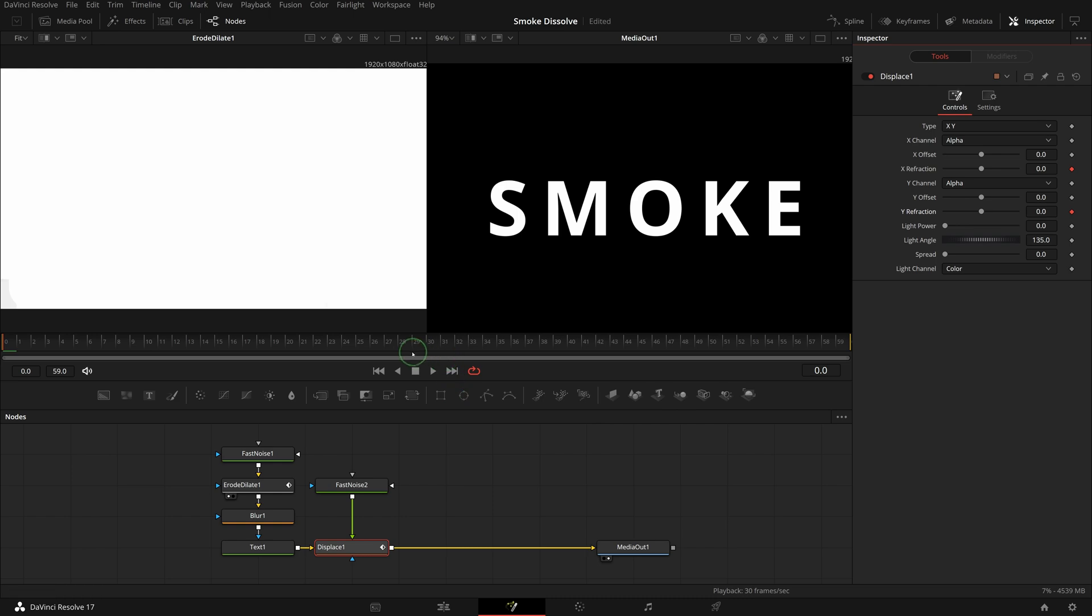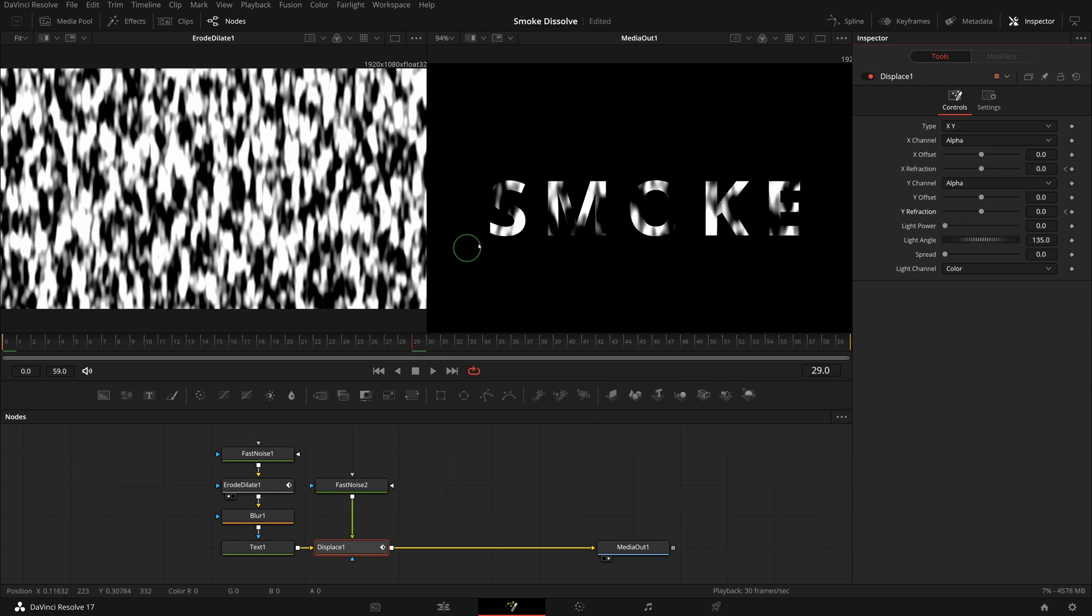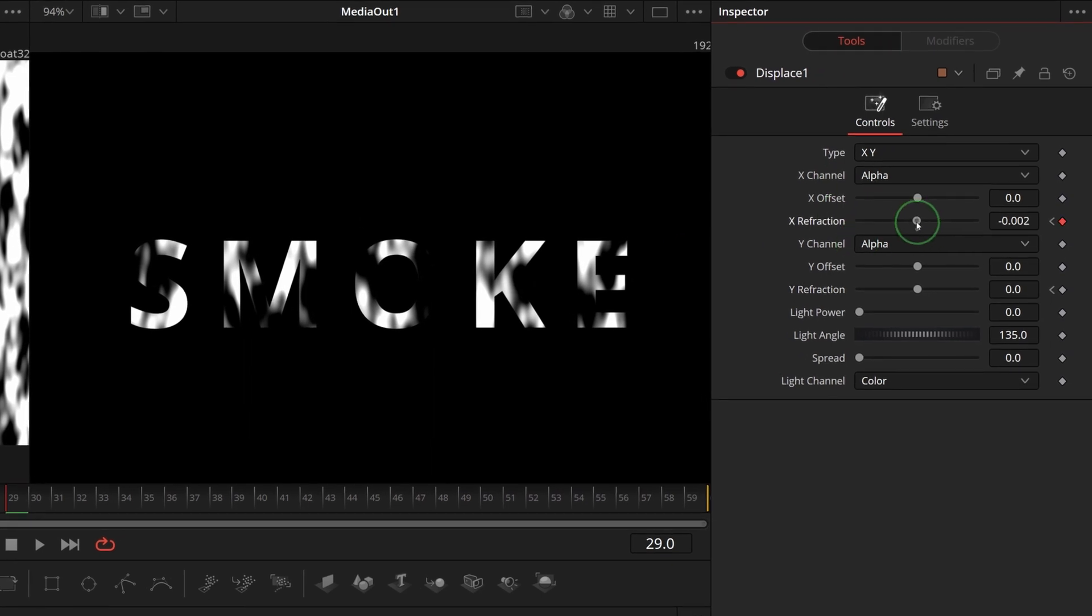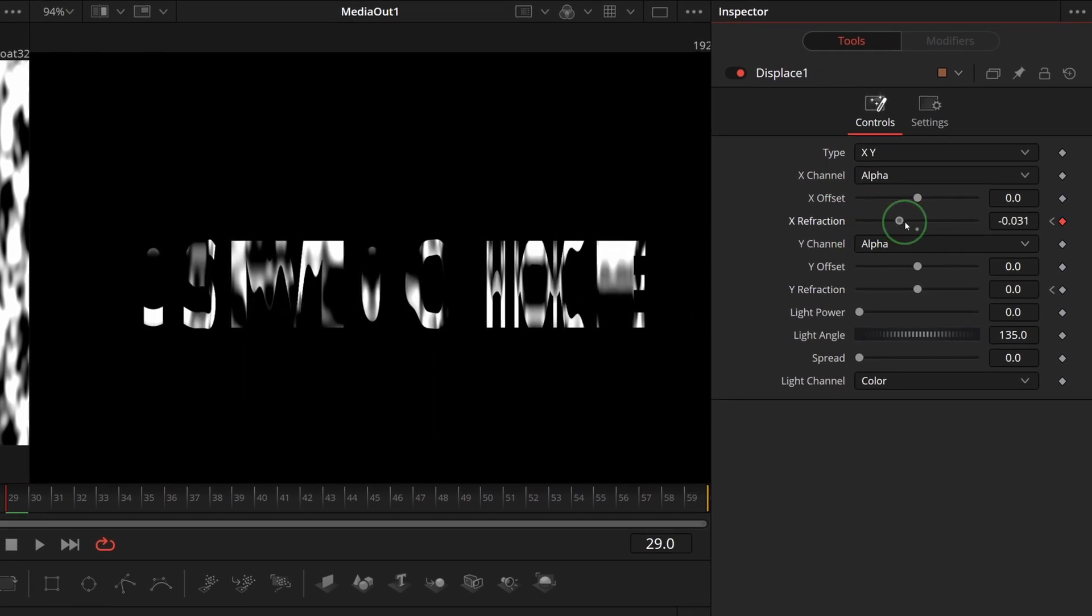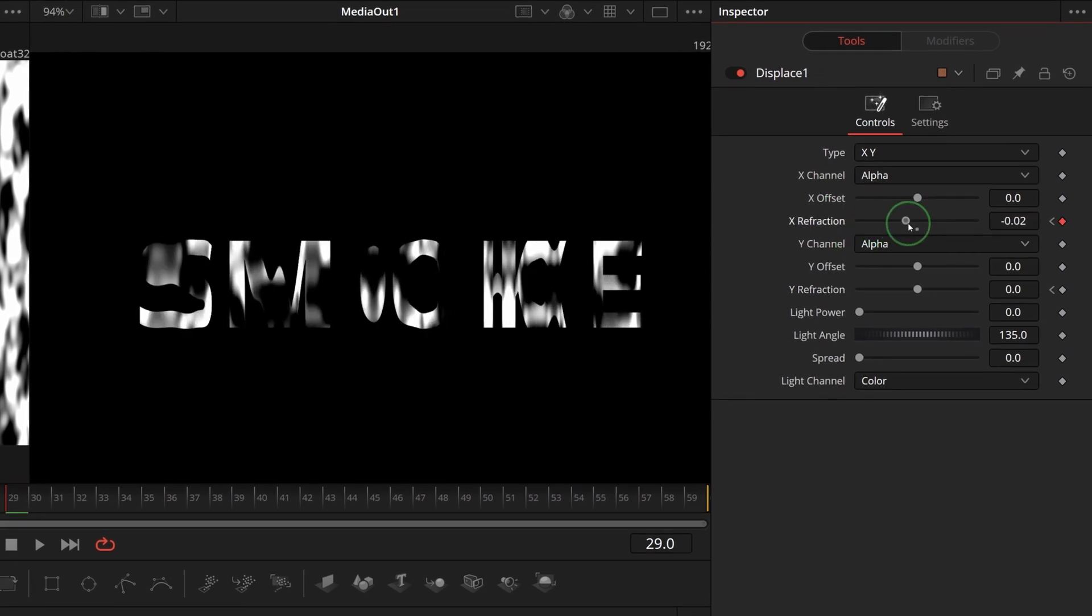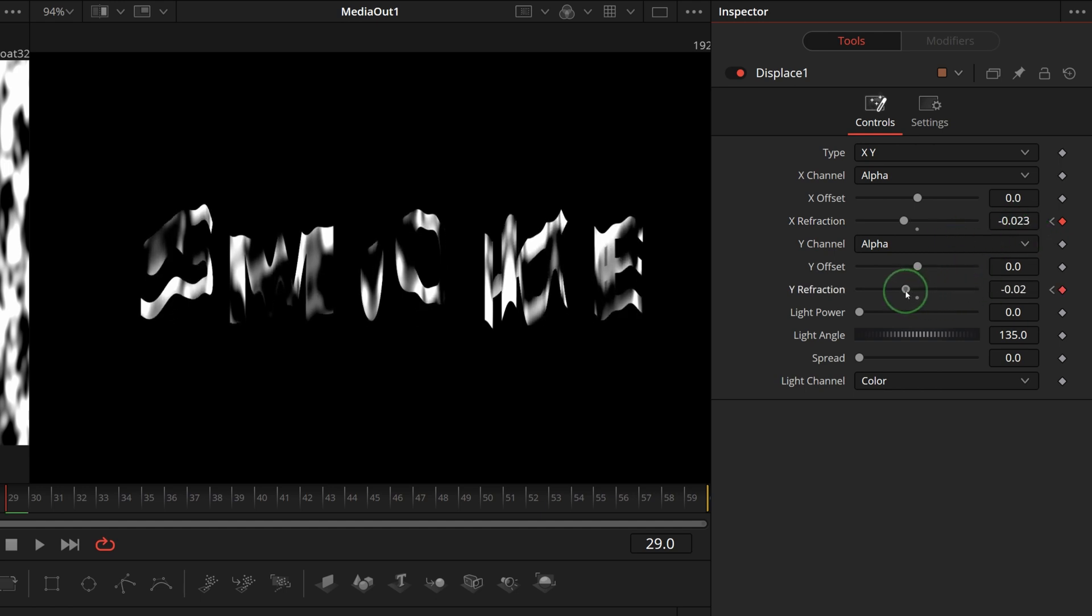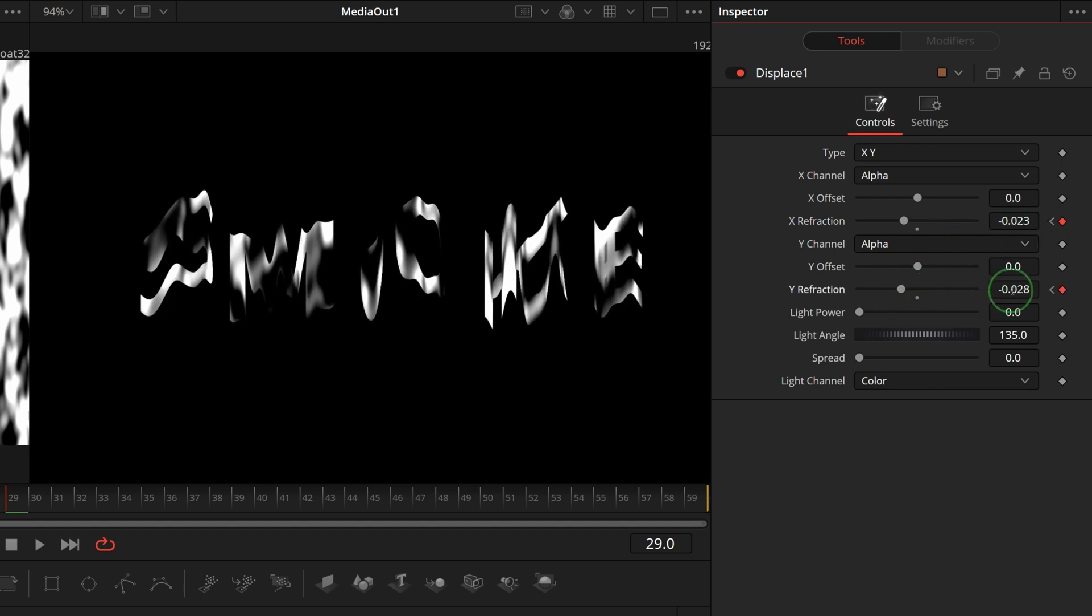Move playhead to the middle of the clip so that we can still see the text. Adjust the X and Y refraction to deform the text. For this demo, I set the X refraction to minus 0.023, Y to minus 0.02.